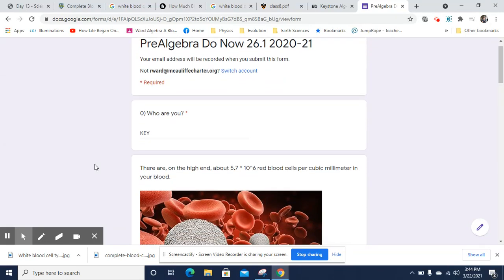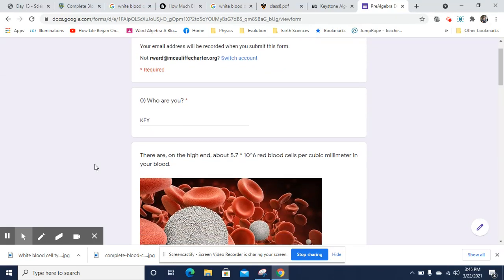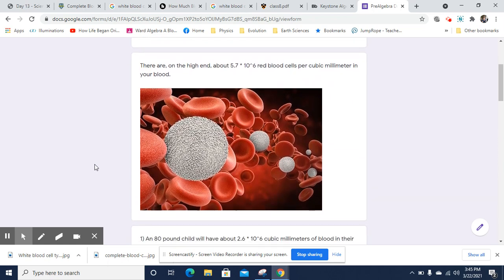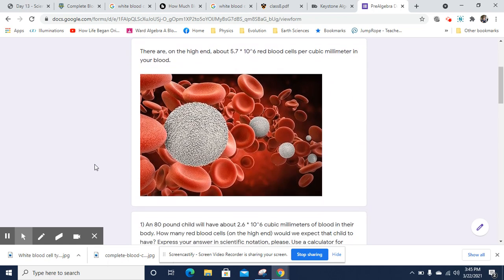This is Mr. Worden. This is the Pre-Algebra Do Now 26.1, Week 26, Day 1, the first day of the new trimester. Still wrapping up some things of exponents, so here are some exponential things.